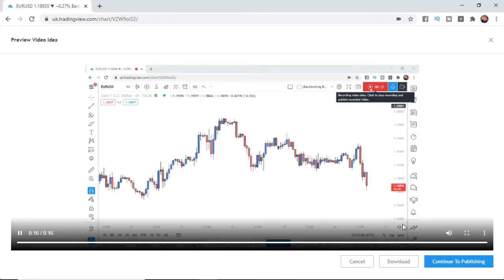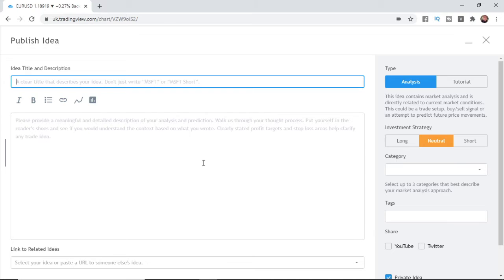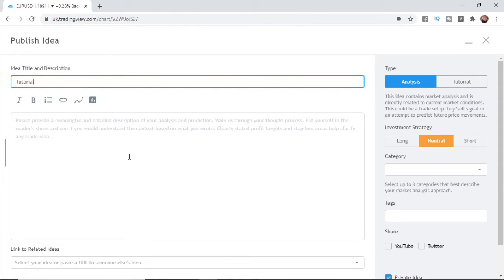So it has now finished uploading and what you can do now is click continue to publishing and then that will bring this up here where you can put in your title and your description and things like that. So I can put in a tutorial for example and you can give a brief description if you want to publish it.